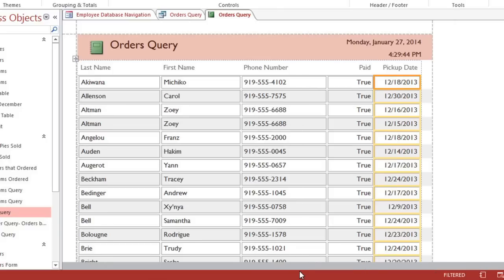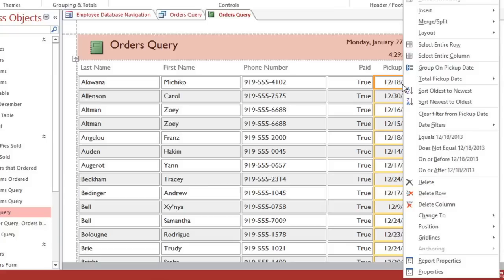And I'd also like these dates to be sorted. I'll right-click them again and choose Sort Oldest to Newest.